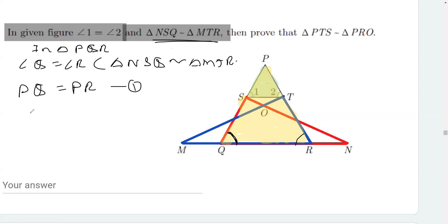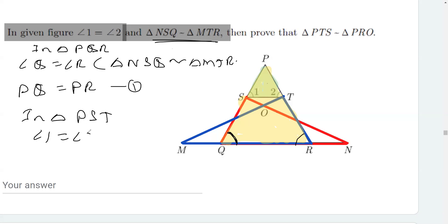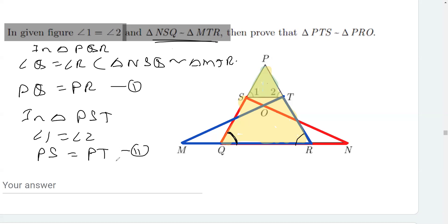We have one more piece of information: in triangle PSD, angle 1 is equal to angle 2. Therefore, PS is equal to PT. I mark this as equation two.